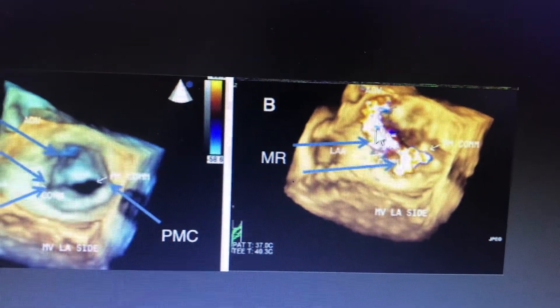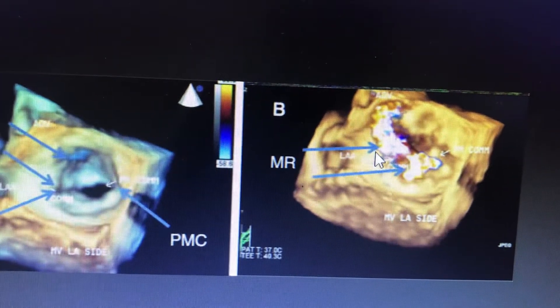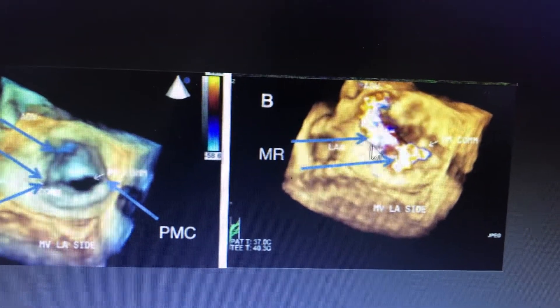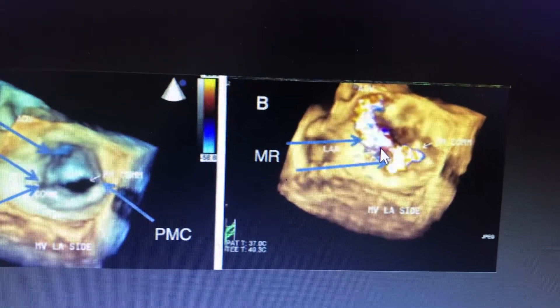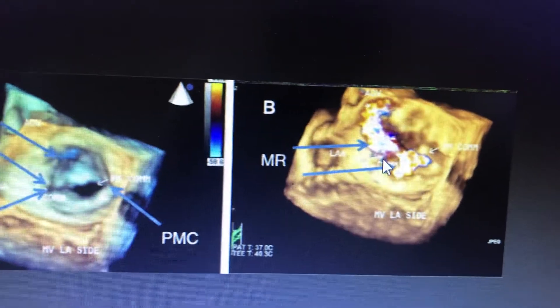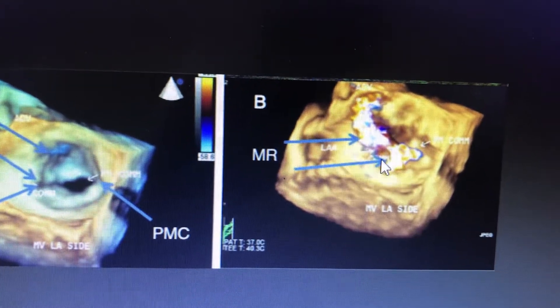This is the LA appendage. The anterolateral commissure has got avulsed and there is a huge regurgitation coming out from it.